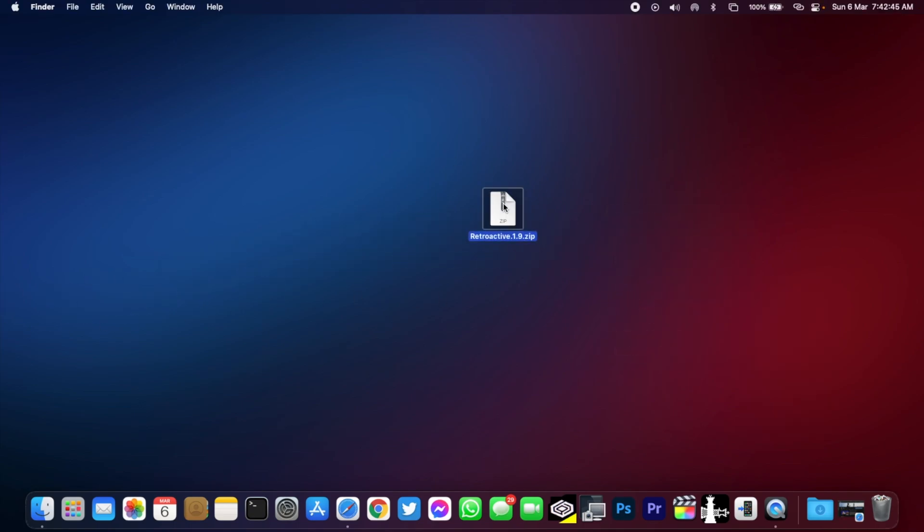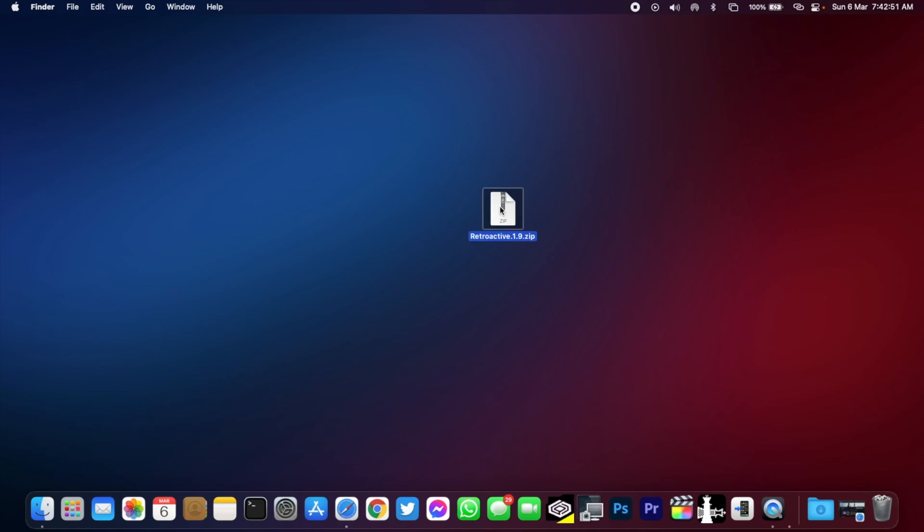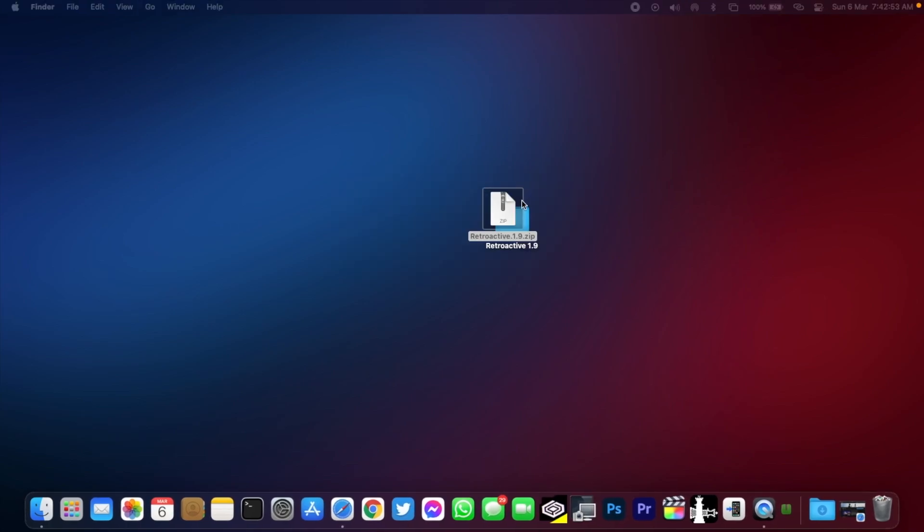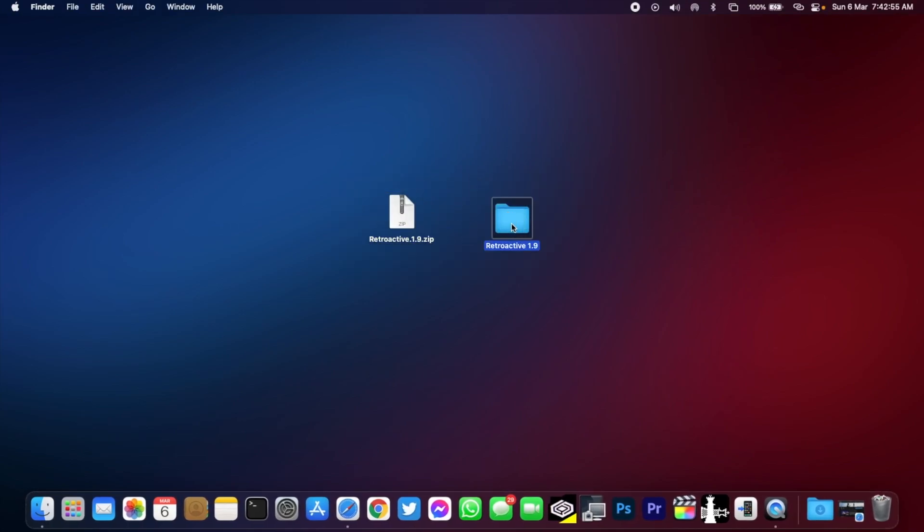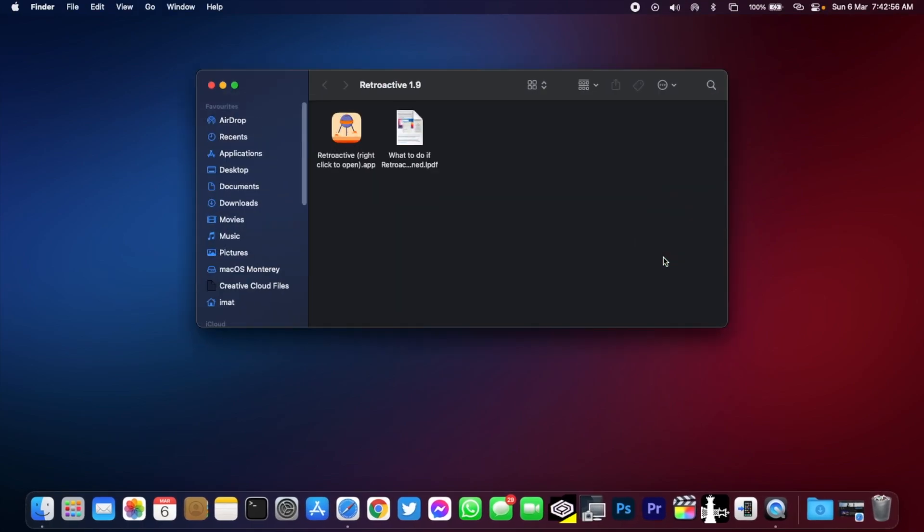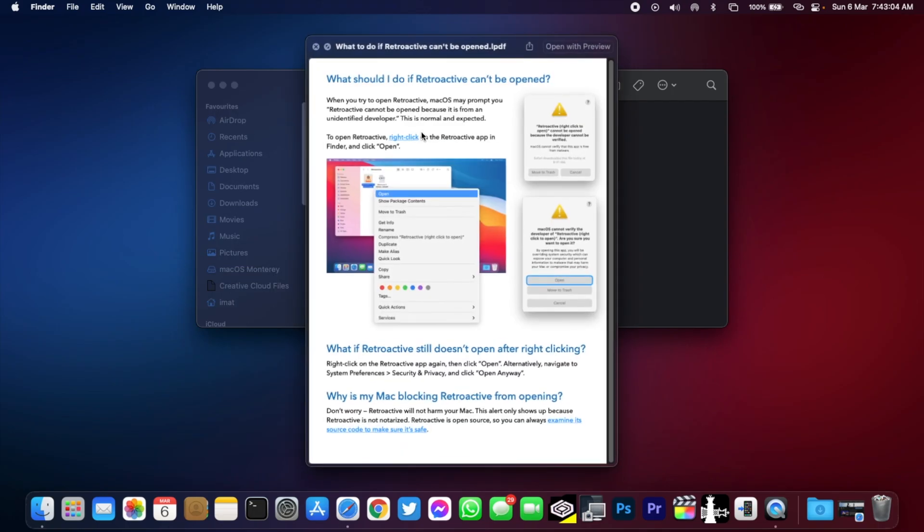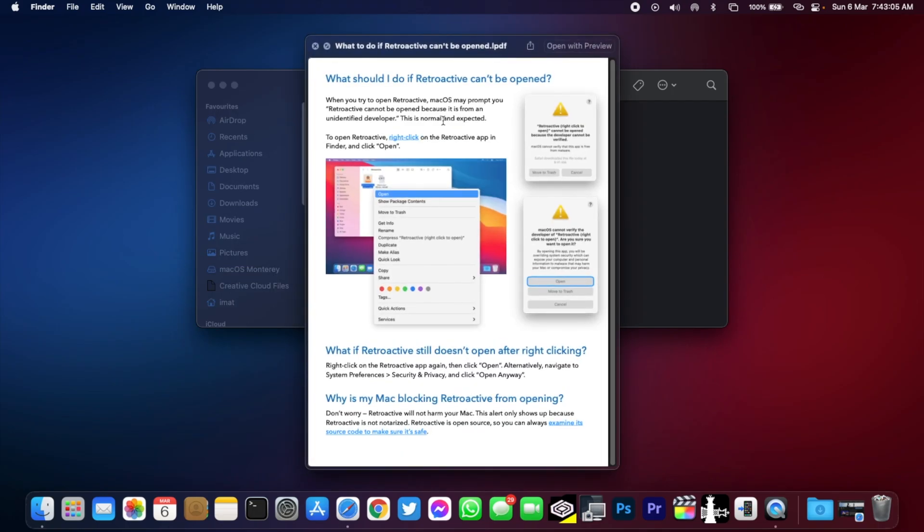So let's get right into it. First, you will need to download this file. I'm gonna be leaving the link in the description box below. Uncompress it and you will get a folder. Open it and here you will see two files: a PDF file and an app file. You can also read this file if you face any errors.